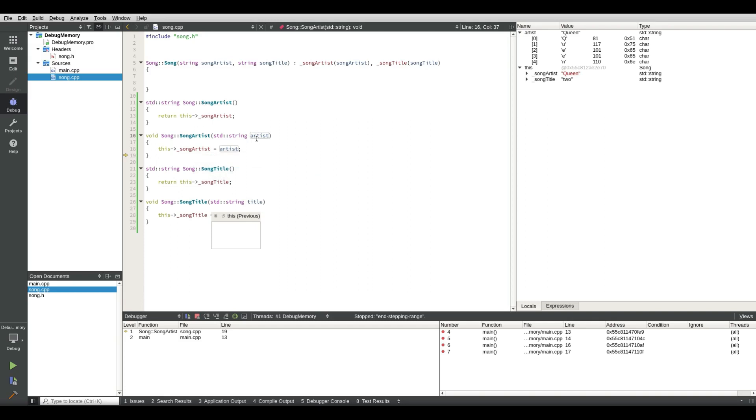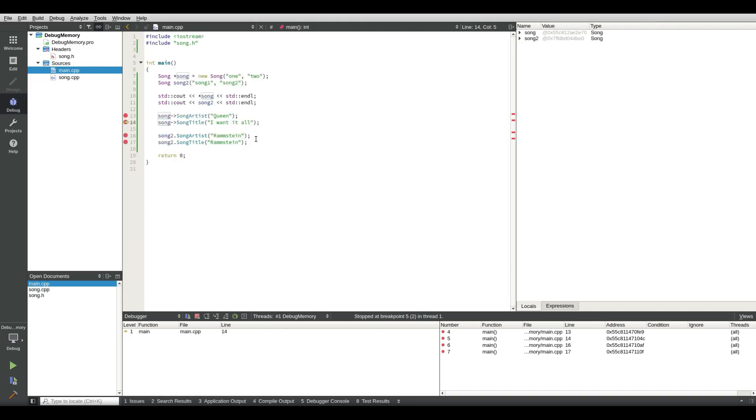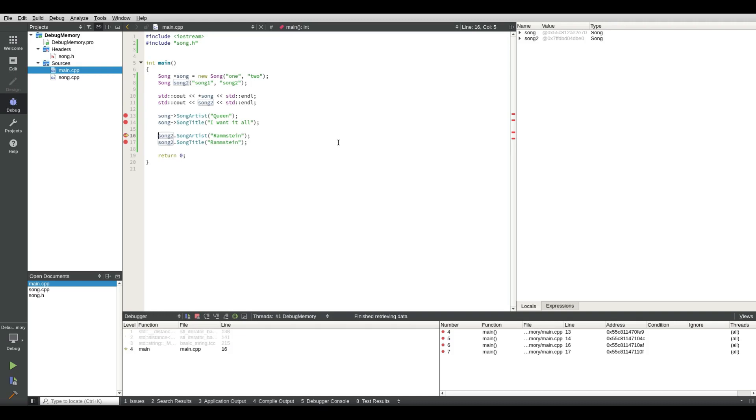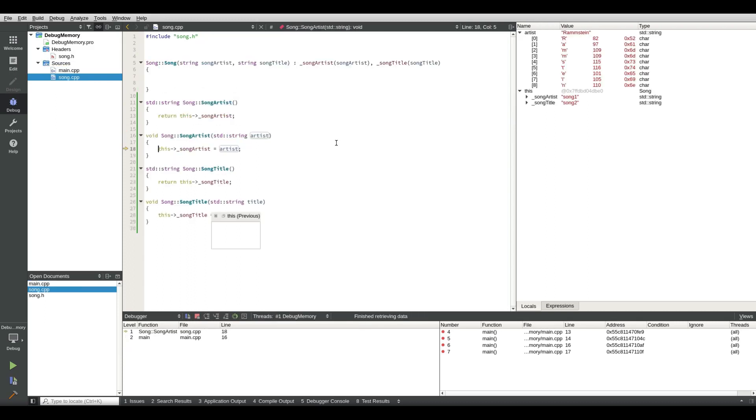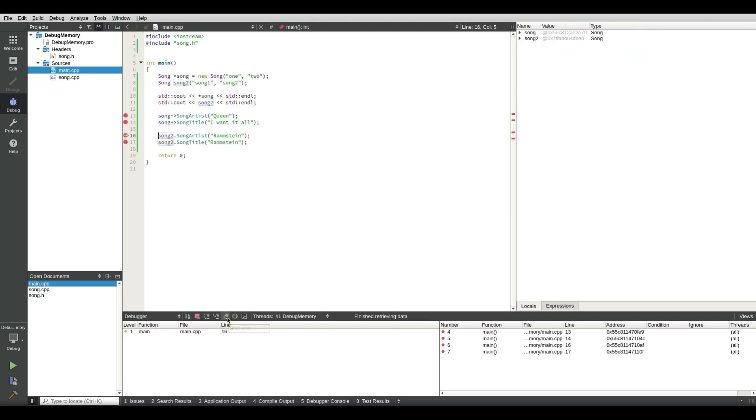So let's step over this one and let's skip over this and let's go in here in song artist until we are back in. So let's change the title to Rammstein. There we go. However this time we step out.